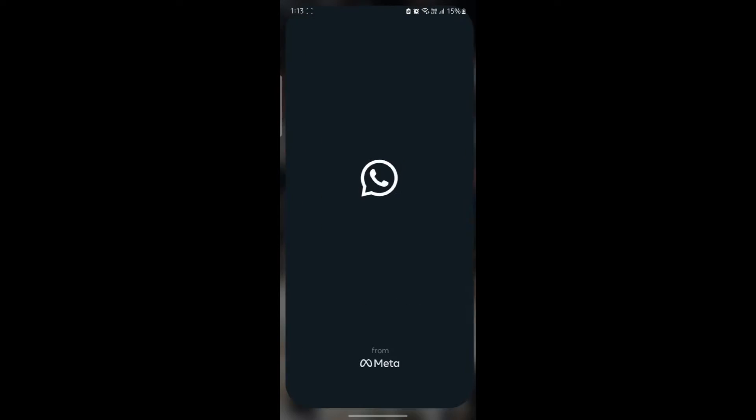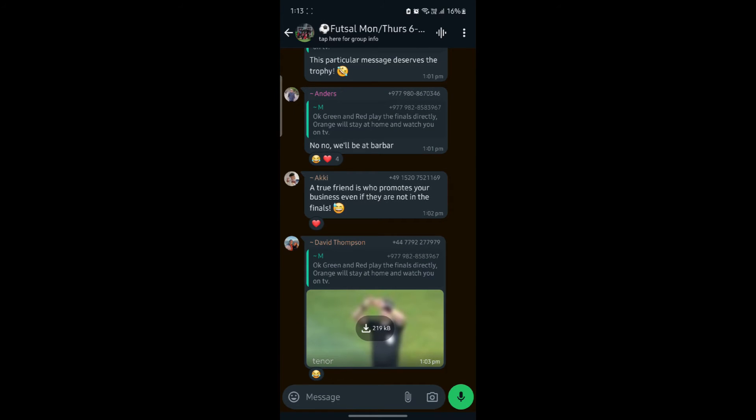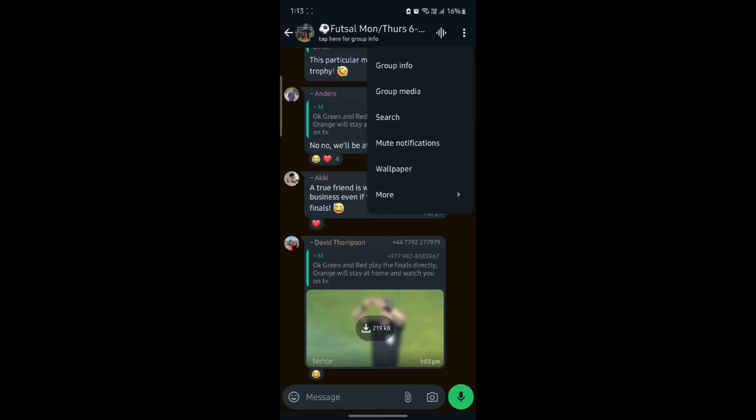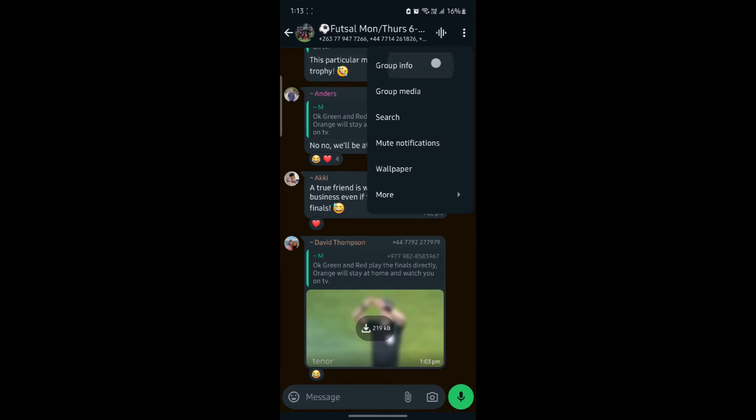Go ahead and open WhatsApp. Now let me show you how you can delete a group. Go ahead and click on group, go to settings, go to group media or go to group info.